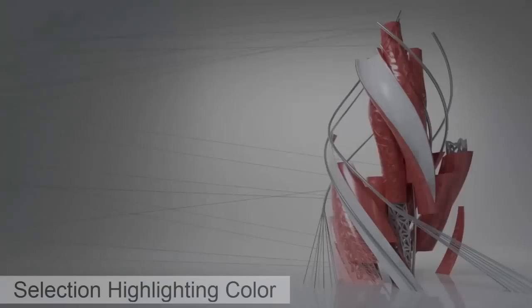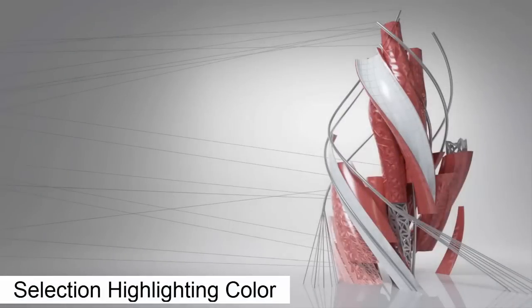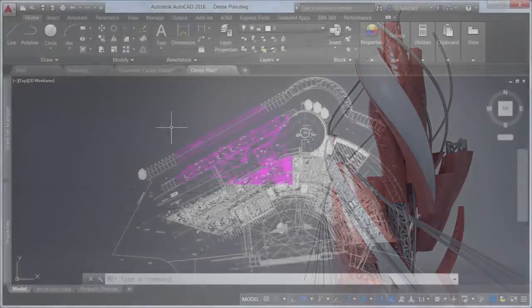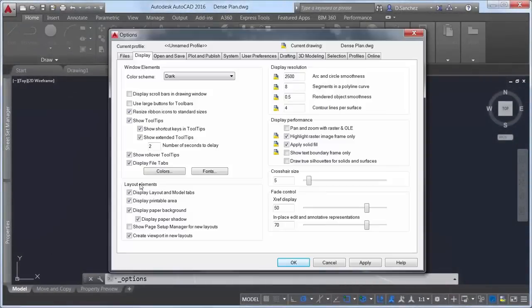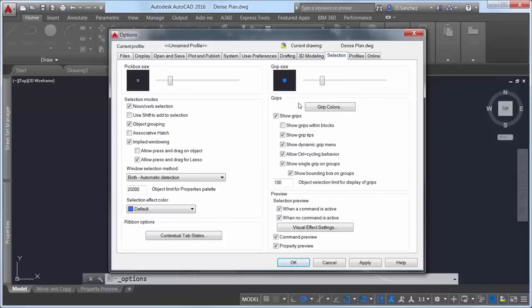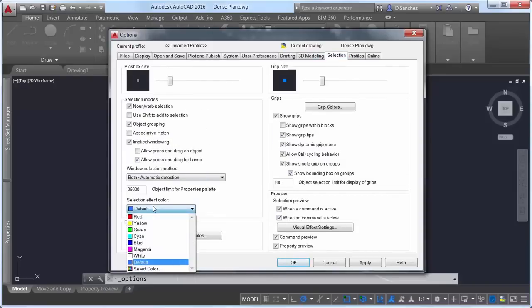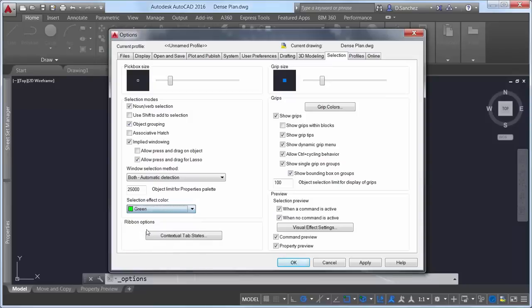With hardware acceleration turned on in AutoCAD 2016, the selection effect color can be customized by clicking on the selection effect color drop-down on the selection tab of the options dialog box.